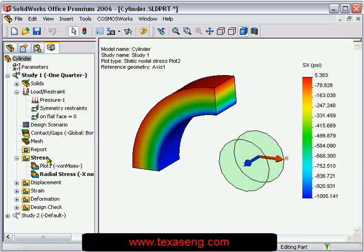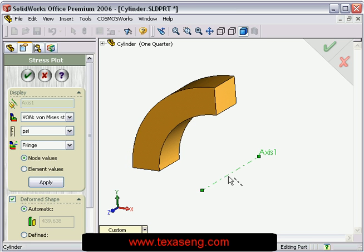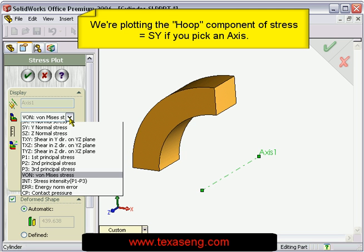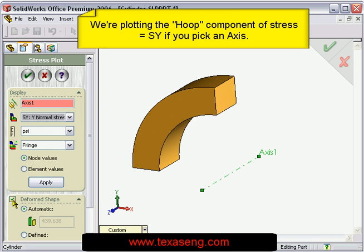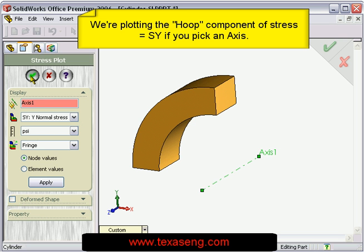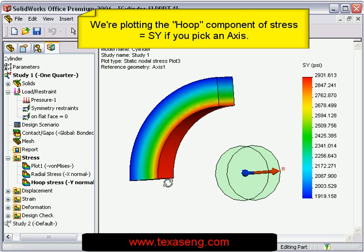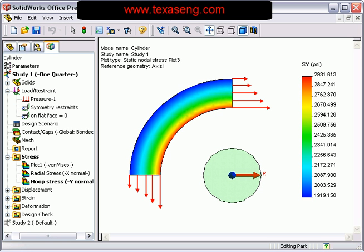Now let's plot the hoop component. We define a new plot, pick the axis for reference, then choose the SY component for the stress. You can see how the hoop stress is all in tension. It's about twice as high on the inside diameter as it is on the outside diameter.